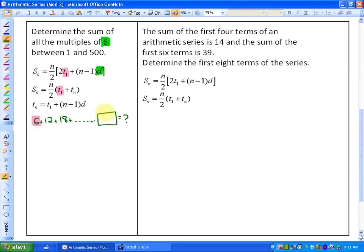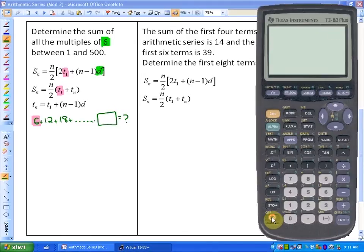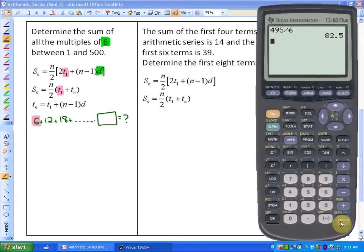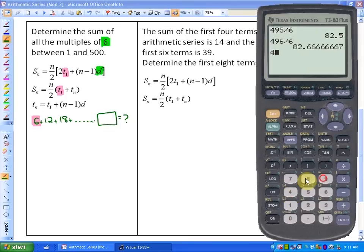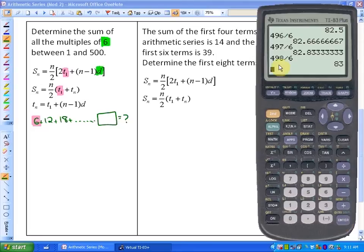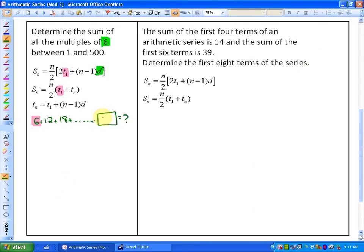What's the last multiple of 6 before 500? Let's check: 495 — we know that won't divide by 6 evenly. 496 — it doesn't. 497 — no. 498 — yes, it does. So the last multiple of 6 before 500 is 498.